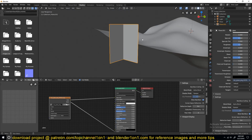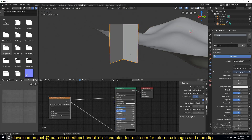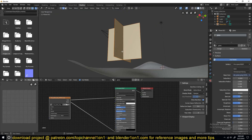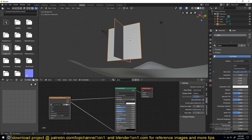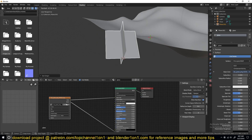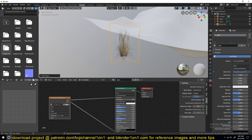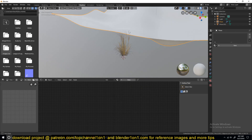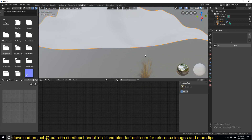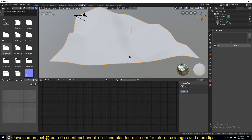Another thing we can do is make sure the pivot point of this shape is at the bottom. So shift-select the bottom edge, then snap cursor to selected, and set the origin to the 3D cursor so that we have the origin directly there at the bottom. This will help us distribute the grass exactly on the surface of the ground.